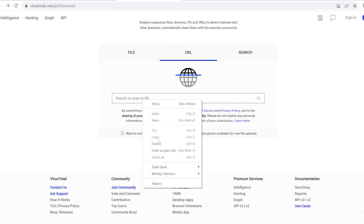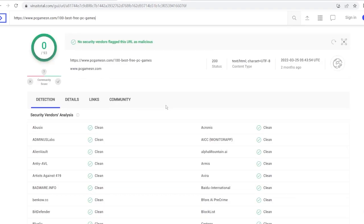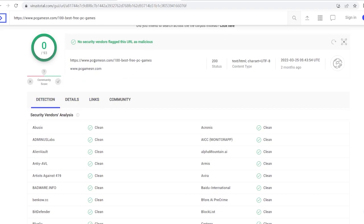You let it search. And now, look at this - no security vendors flag this URL as malicious because it's a pretty well-known website, PC games.